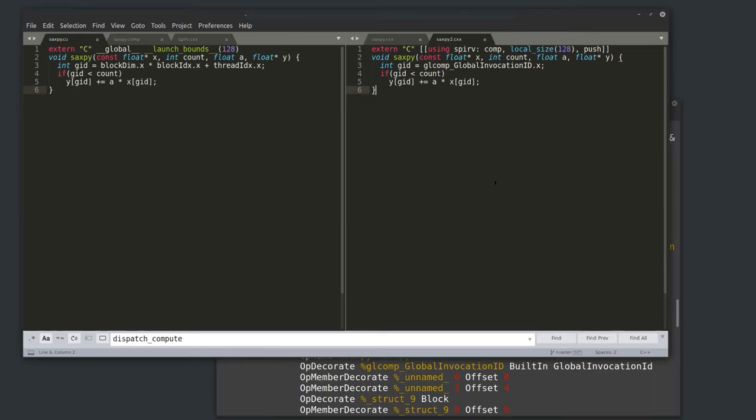I've also implemented the launch chevron and everything else, so you can write code that runs on Vulkan but looks like CUDA.